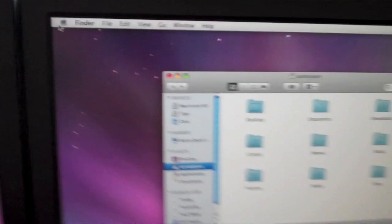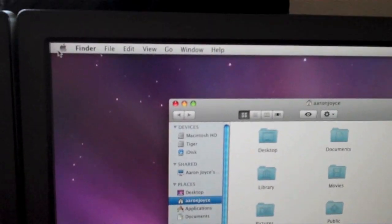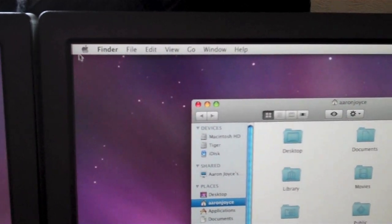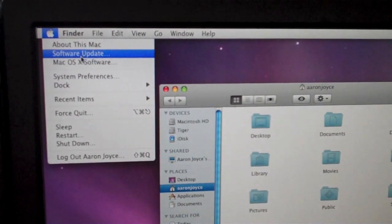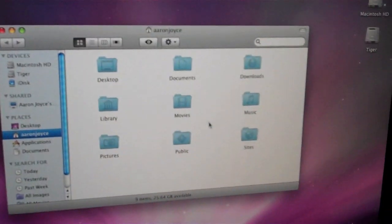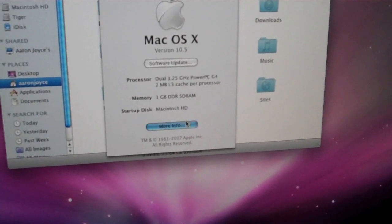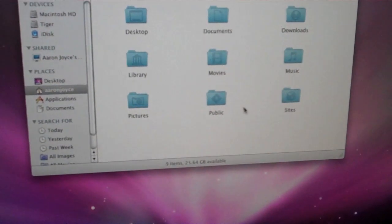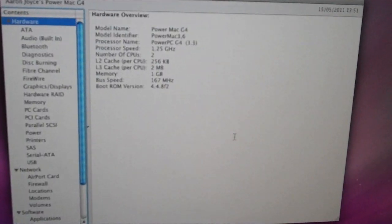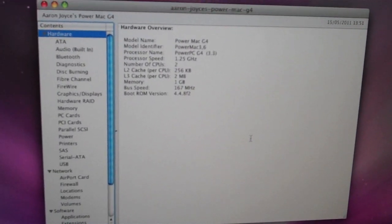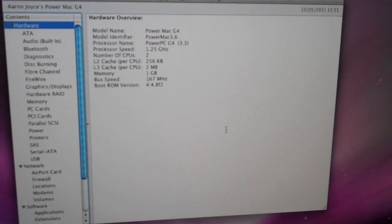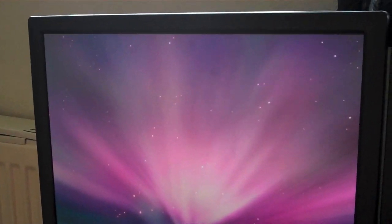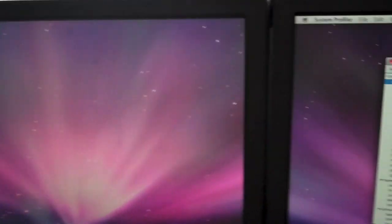Anyway, back onto the performance of the machine. This is a dual 1.25 gigahertz G4 processor, a gig of RAM, 40 gigabit hard drive, ATI Radeon 9000 64 meg card and running that display we have an ATI Rage 128 16 meg card just till I get a card that can run both of them.